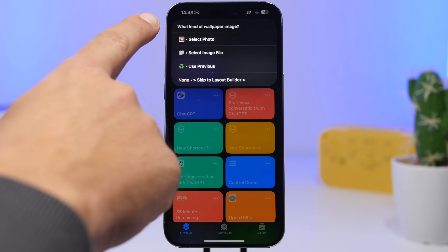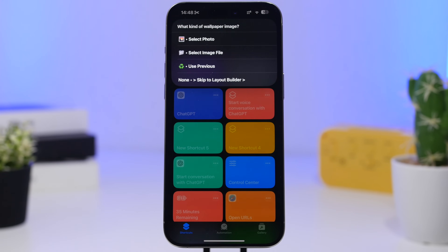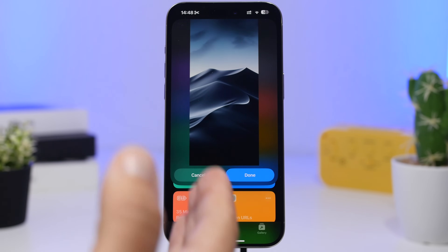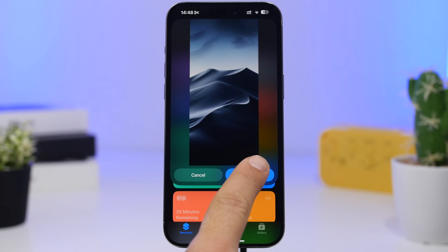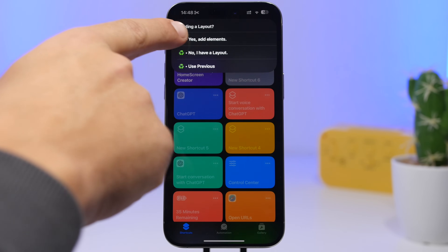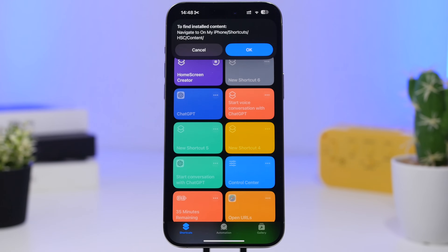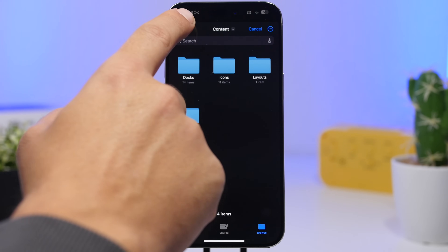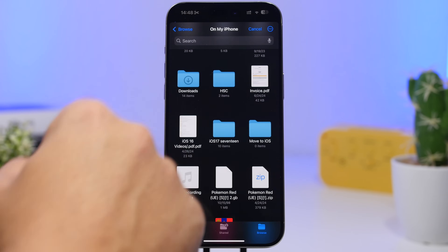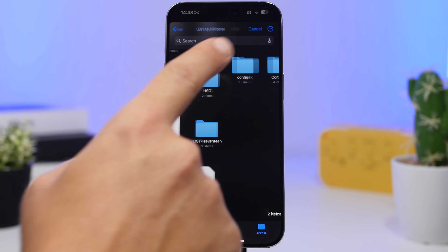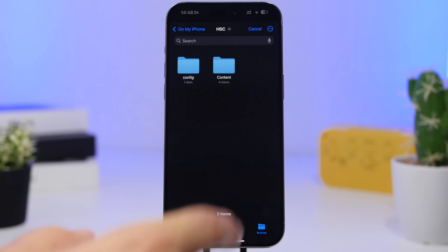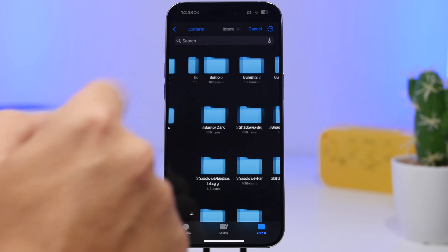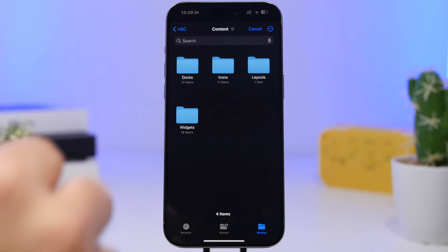Tap there, it takes you to your photos library, and select the wallpaper from there. Once you've selected your wallpaper it will give you a preview — tap the done button and then tap 'Yes, add elements.' This takes you to your Files app, where you'll have the Home Screen Creator folder. Go there, tap on Content, then go to Icons.